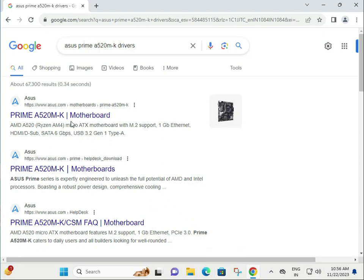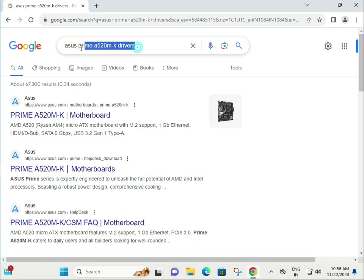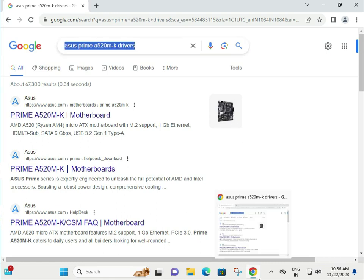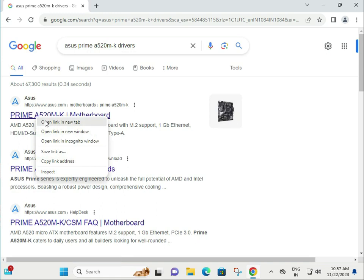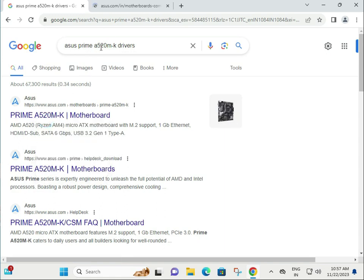Hi guys, welcome to IT Networking. How to download ASUS Prime A520M-K driver. Open any browser and search for it as is. Then right-click the first link to open in a new tab.